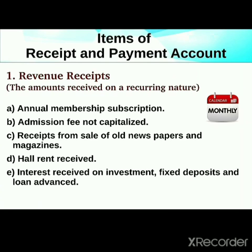Revenue receipts means recurring in nature — income received every time, repeated regularly. Examples include membership subscription, admission fee, receipts from sale of old newspapers, hall rent received, interest on investment, fixed deposit, and loan advance — all these are revenue receipts.